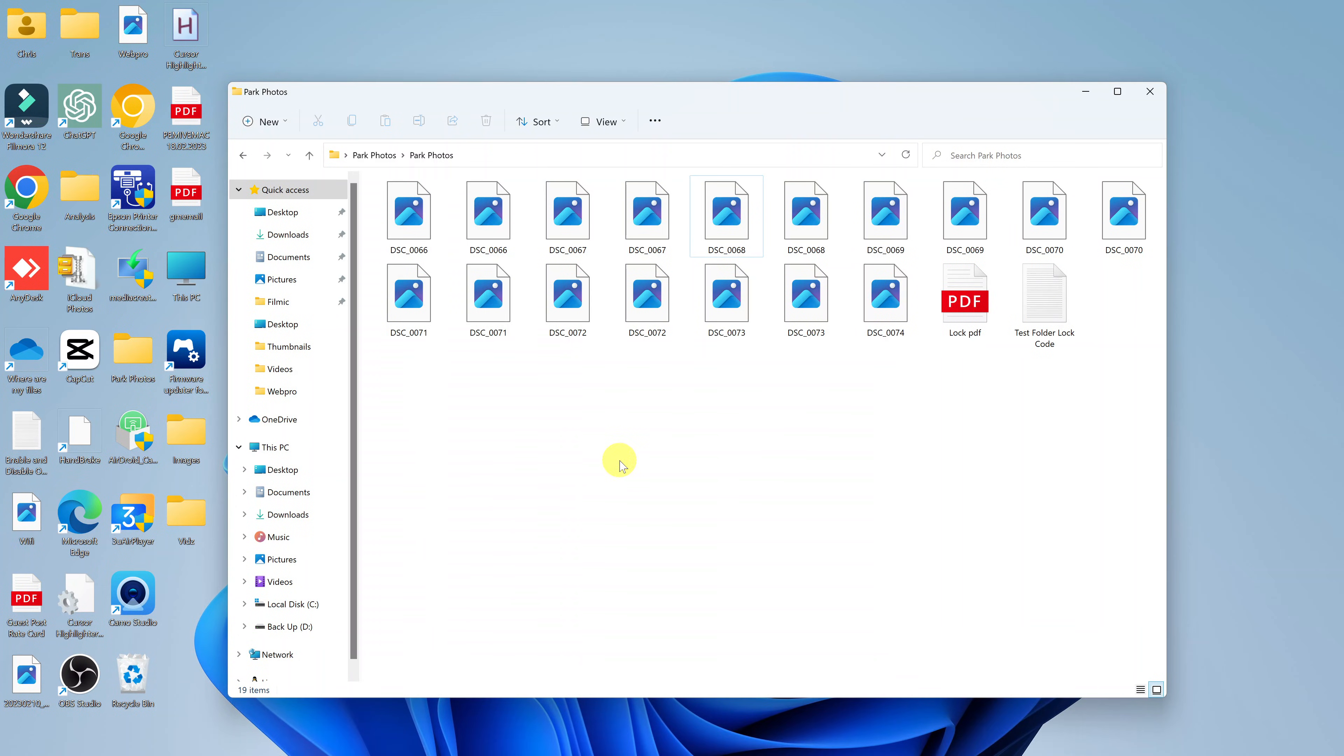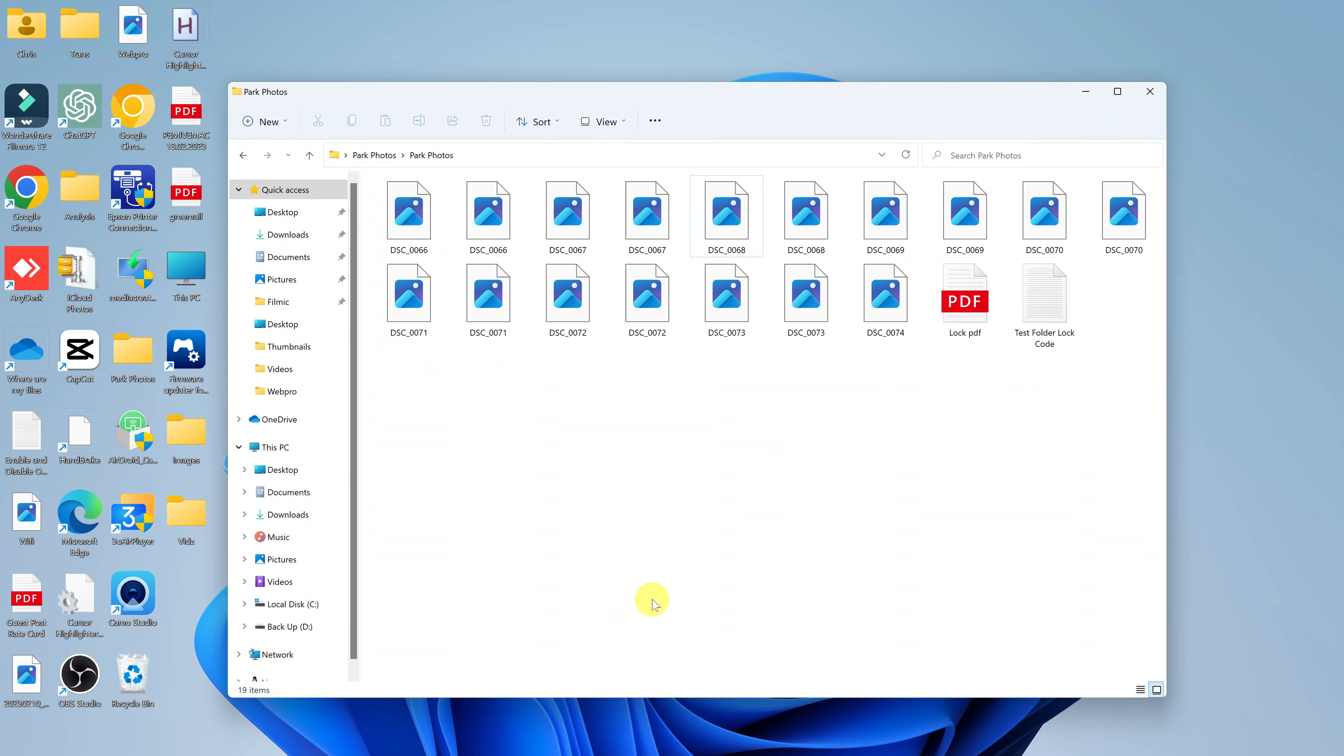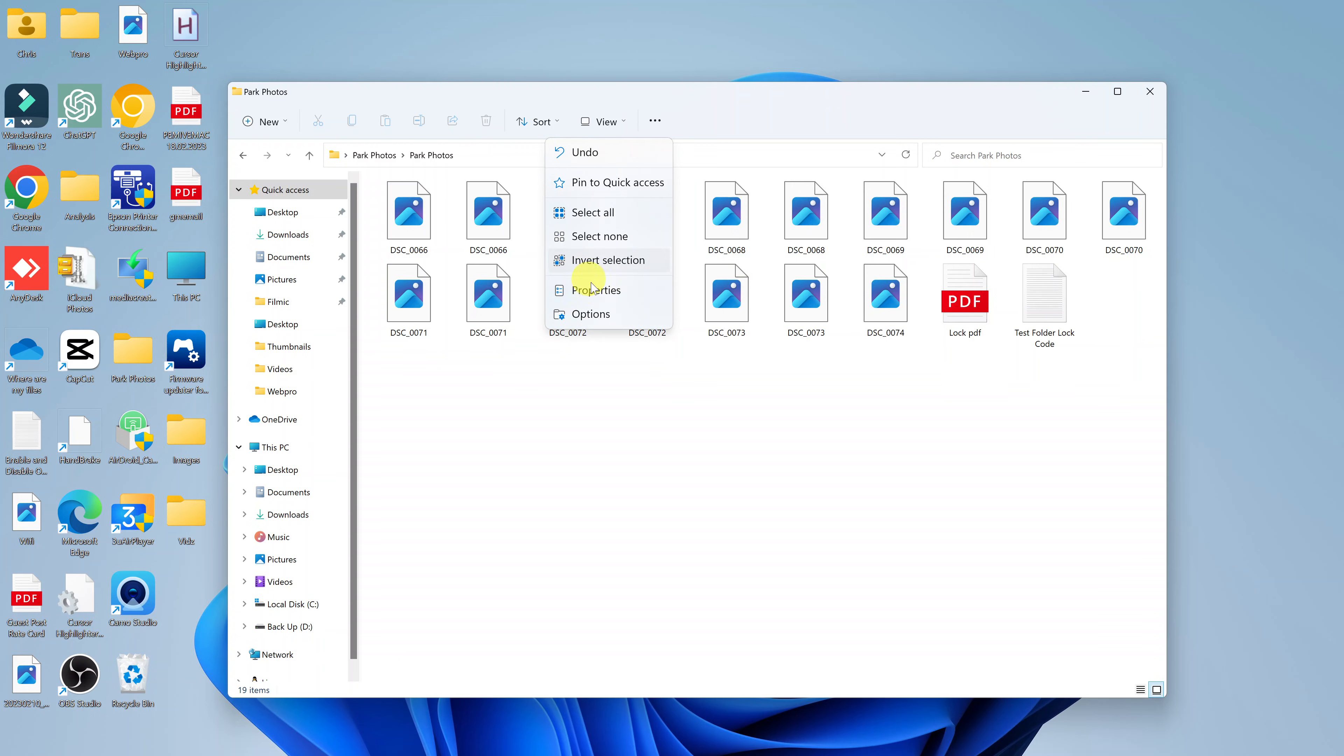I'll be showing you how you can turn on thumbnails inside File Explorer. What you need to do is open a new File Explorer window and then click on the three dots at the top. From the dropdown menu, click on options.